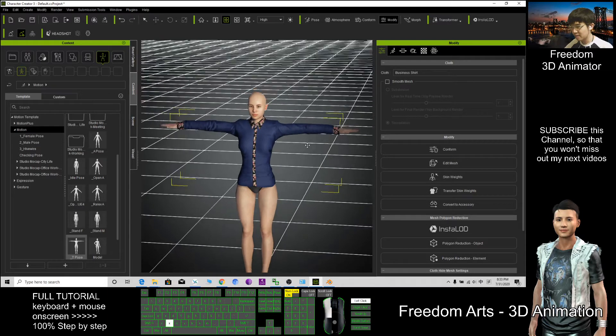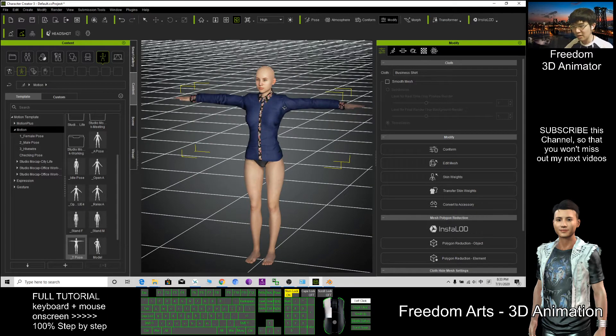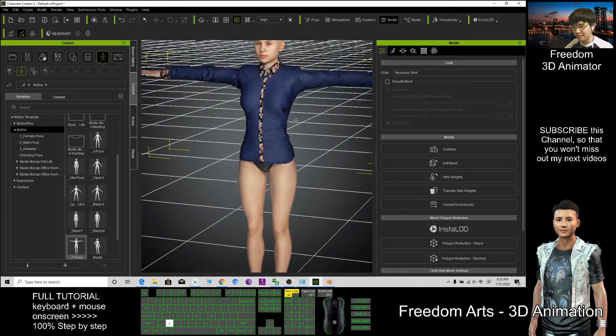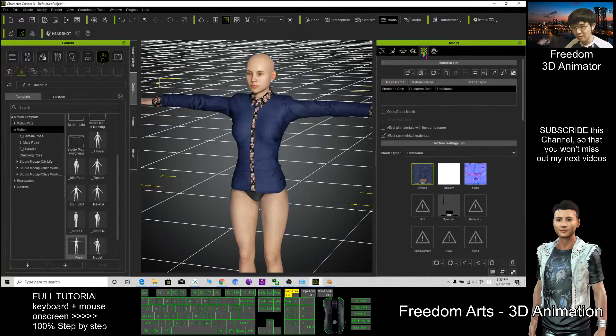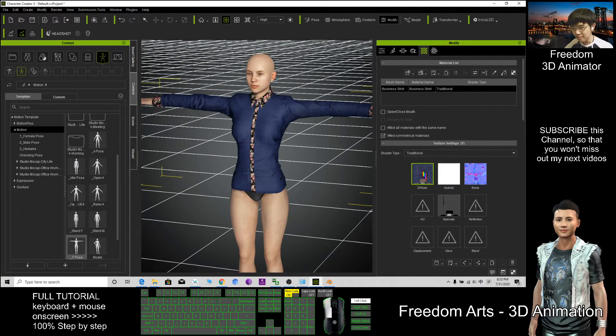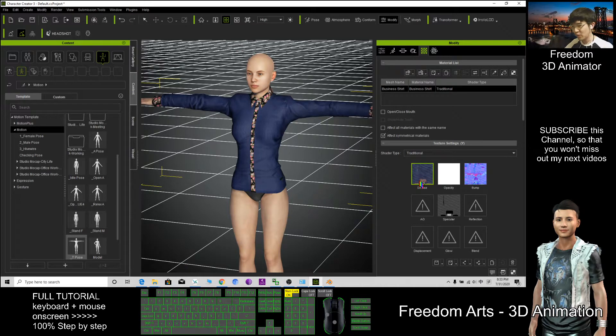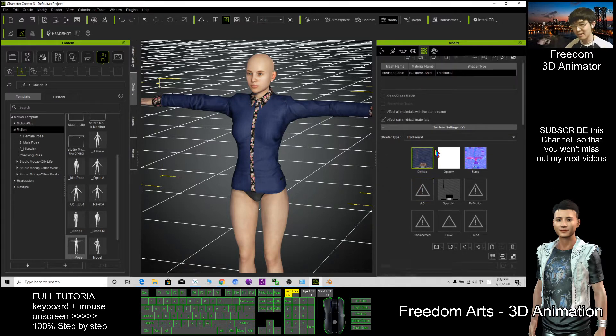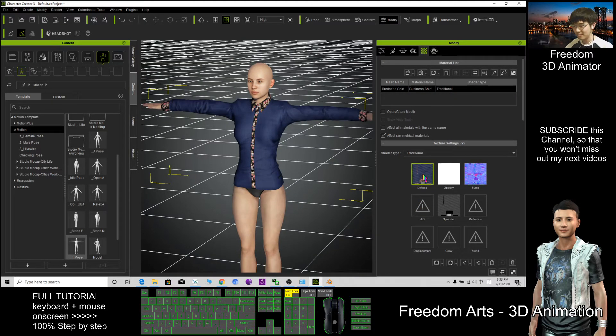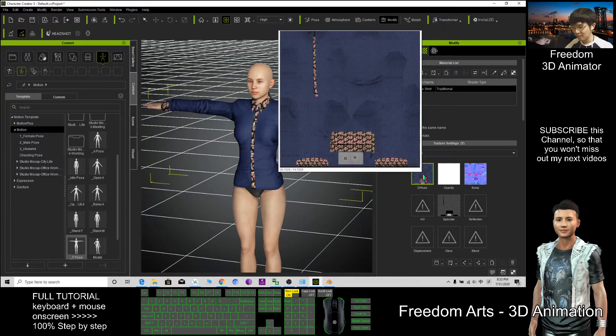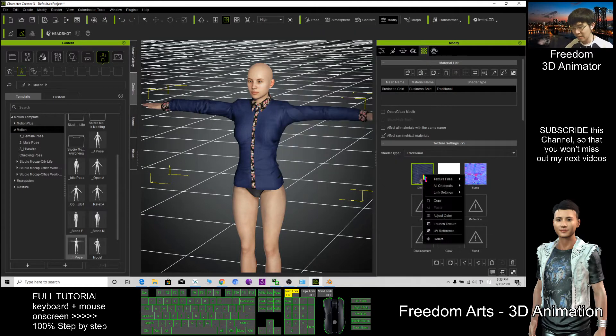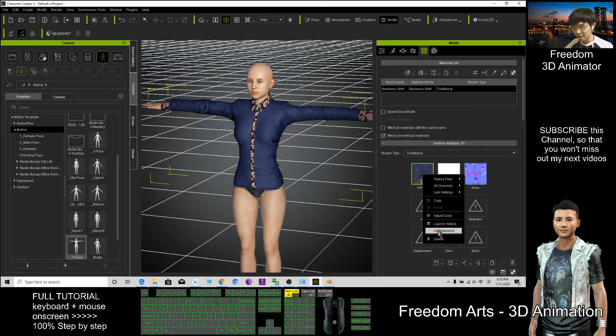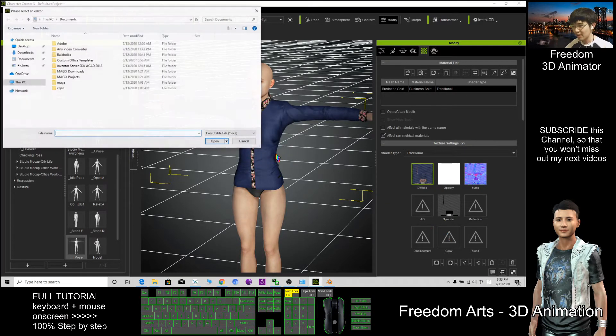After that, double-click your cloth, click here. This is a diffuse texture. We can directly edit here. Right-click, click the UV references, click OK.